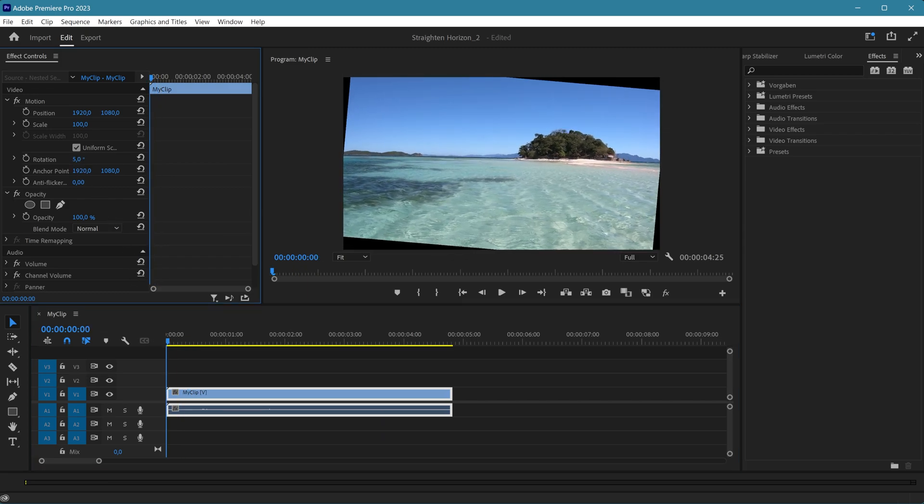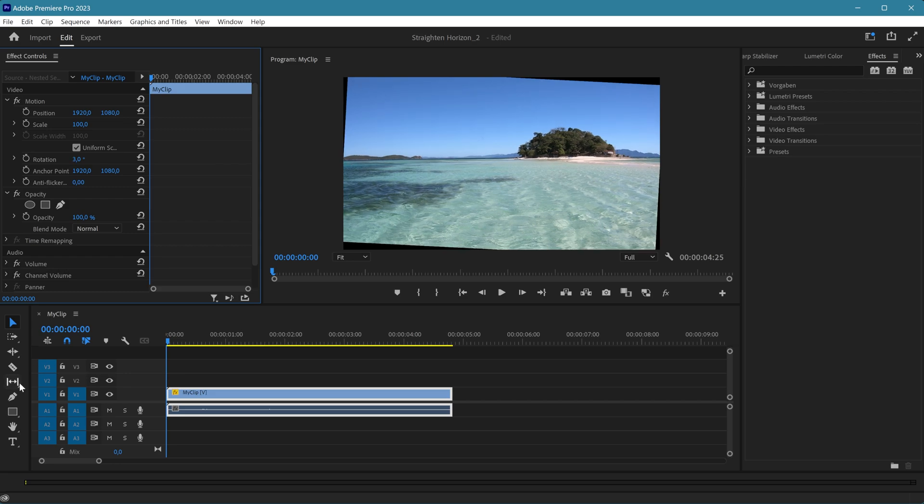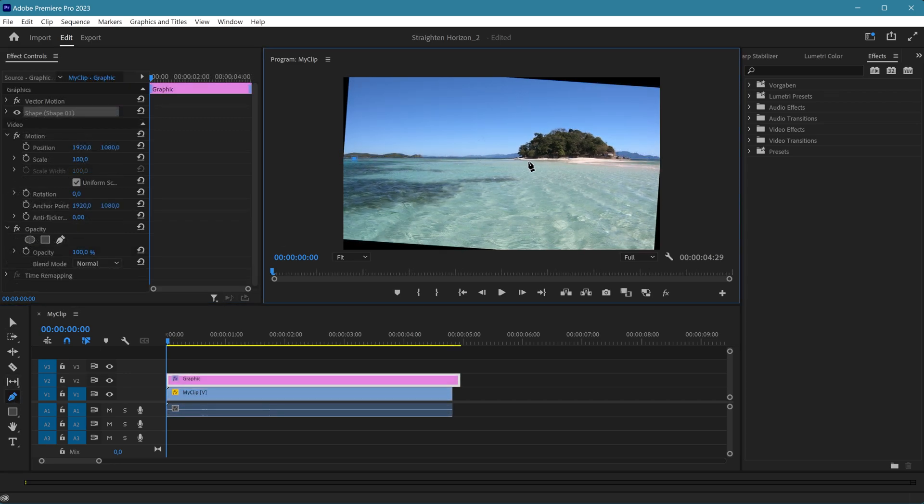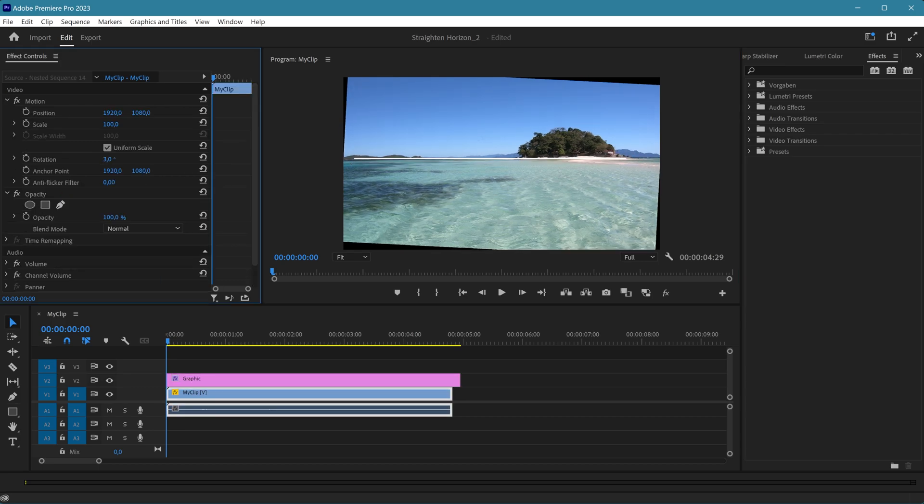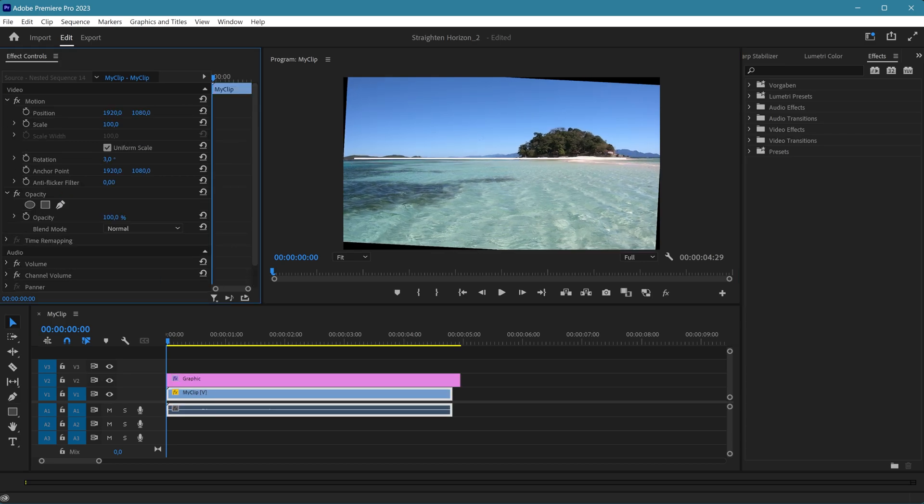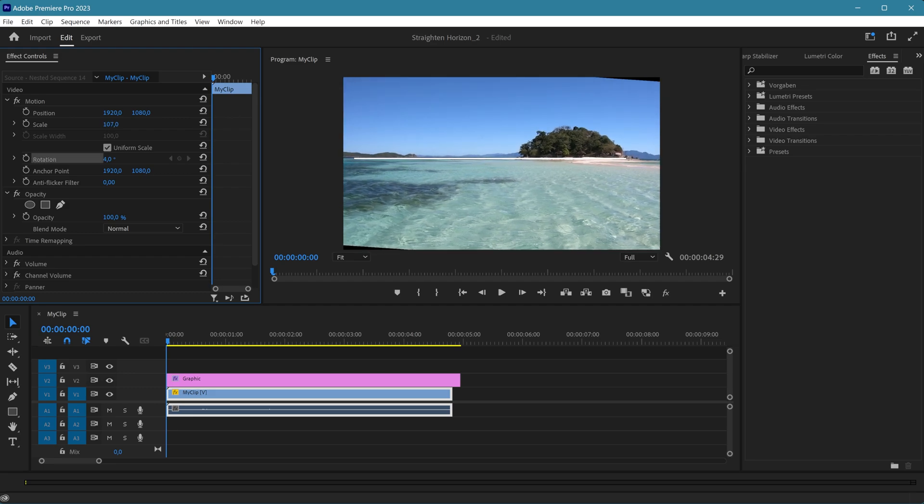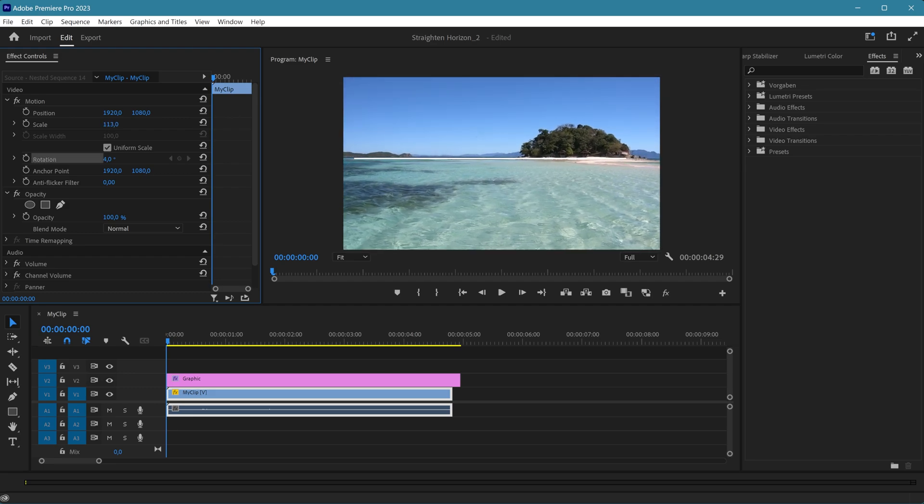Rotate the clip until the horizon is straight. You can draw a path as a guideline if needed, but keep in mind that the controls can make it difficult to get it perfectly straight. Next, zoom the video until the black corners disappear, but avoid over-zooming, as this can reduce the resolution.